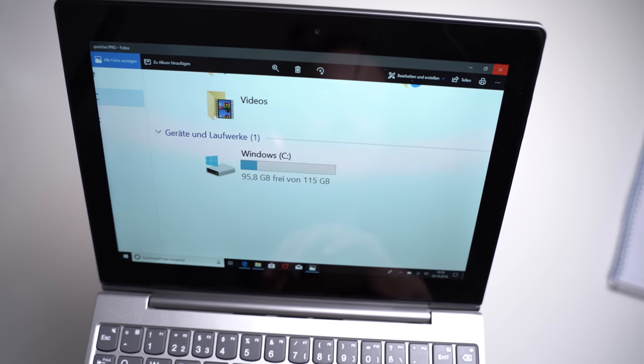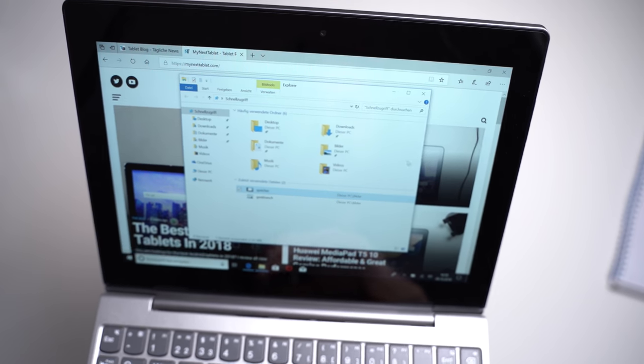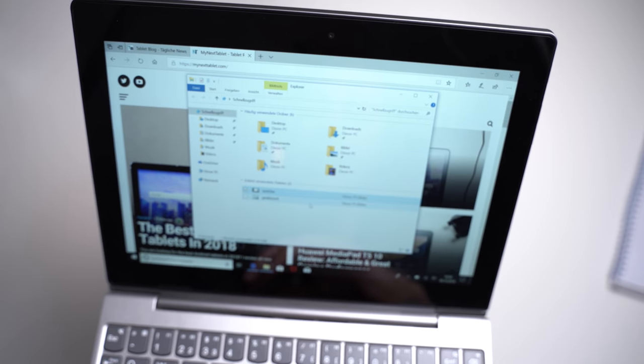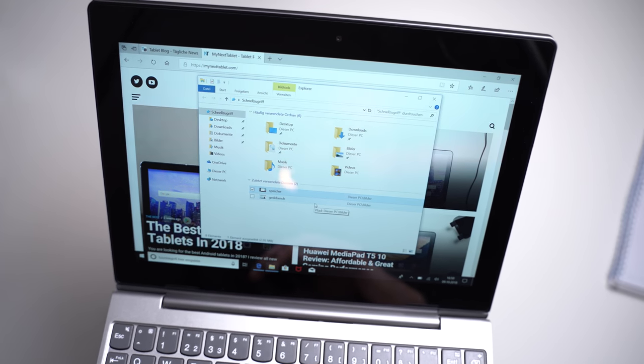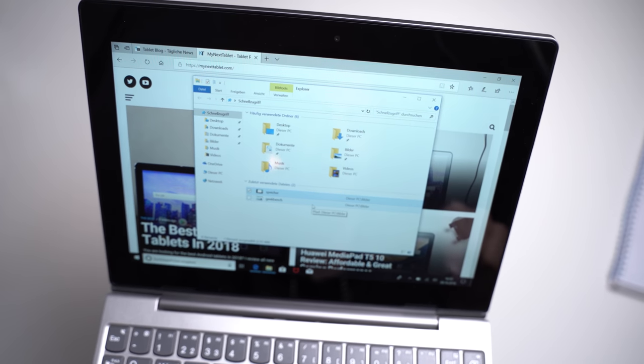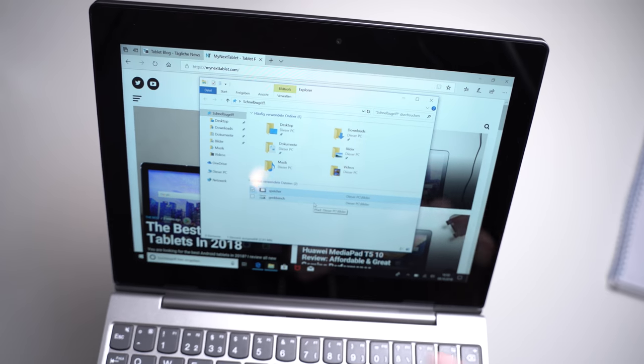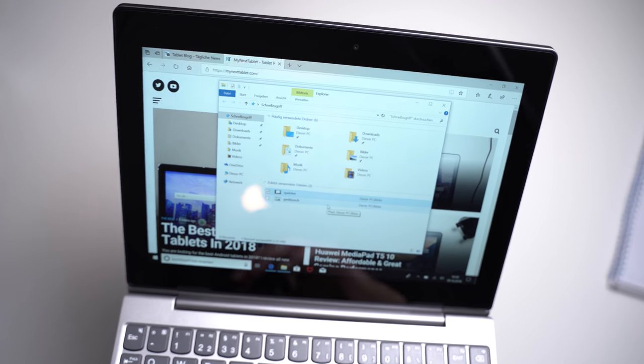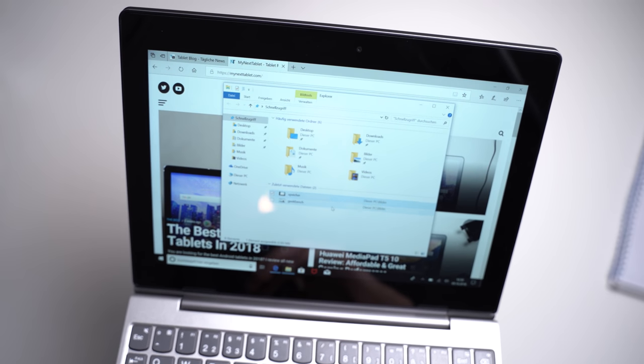So the 128 gigabytes should certainly be enough. And the 64 gigabytes should be fine too for most, unless you need to store a lot of files locally. The 32-gigabyte version is obviously a bit small for Windows. You won't have that much left.